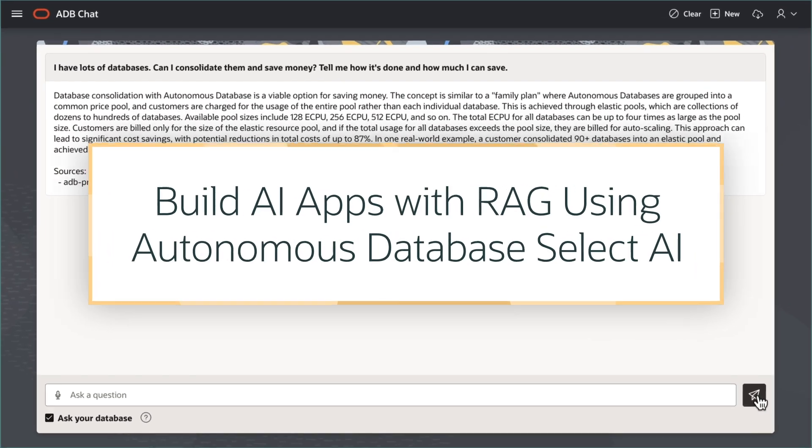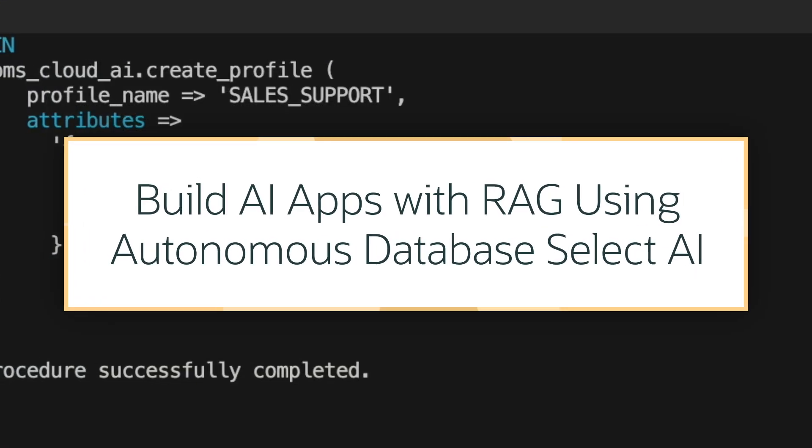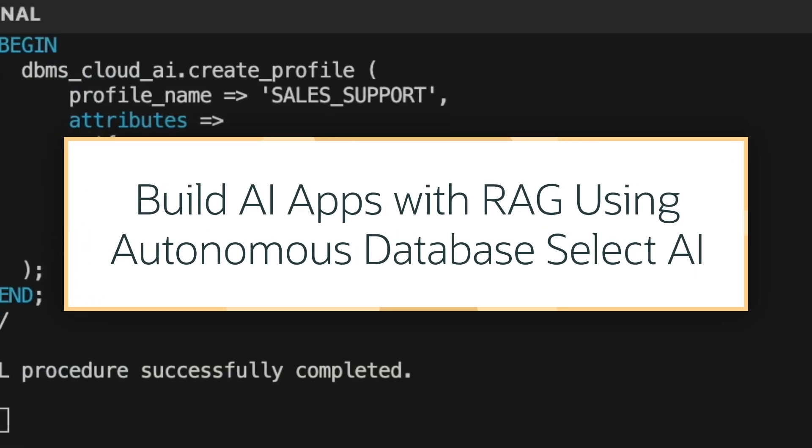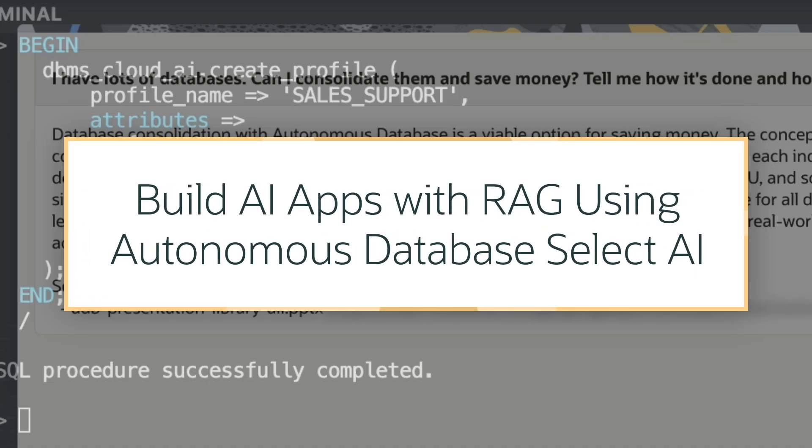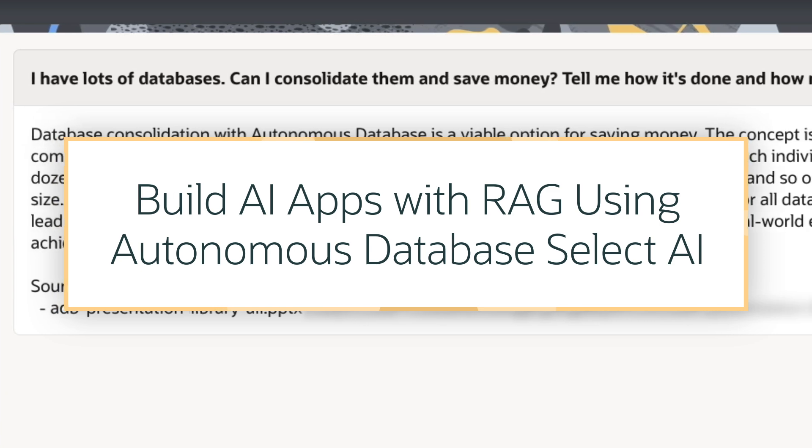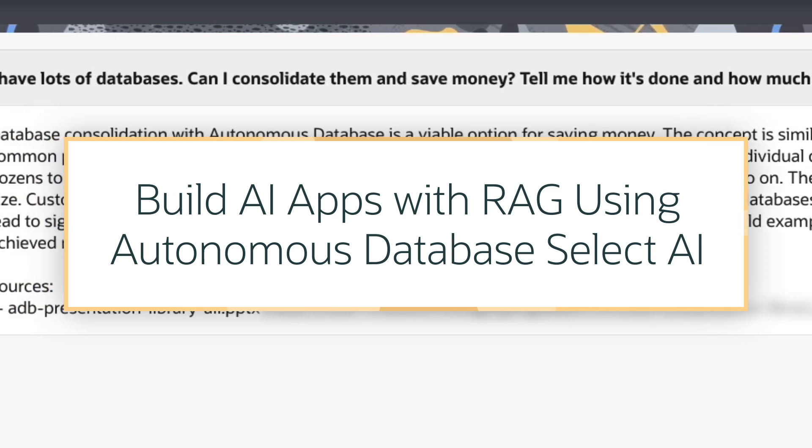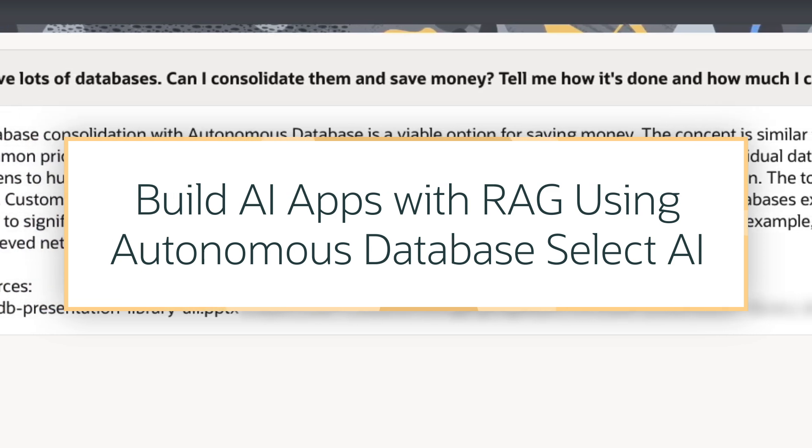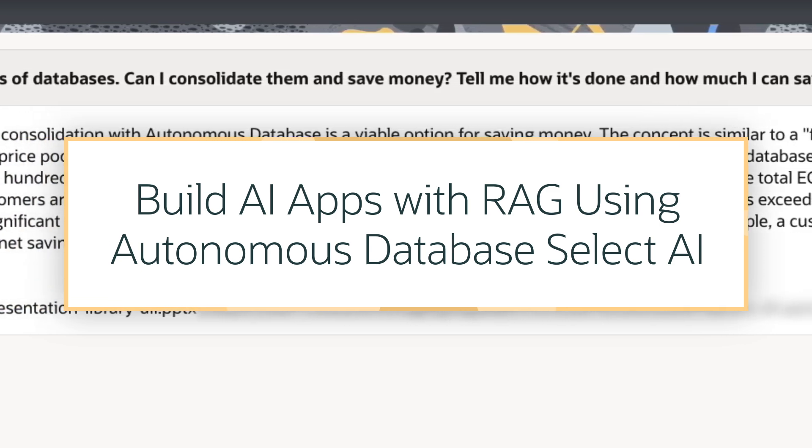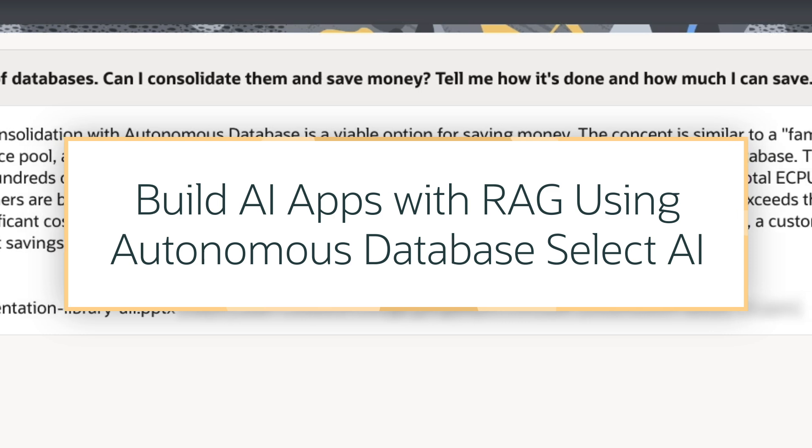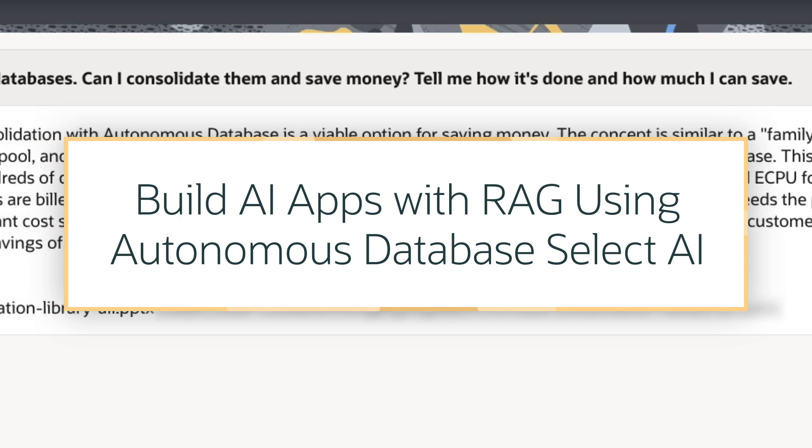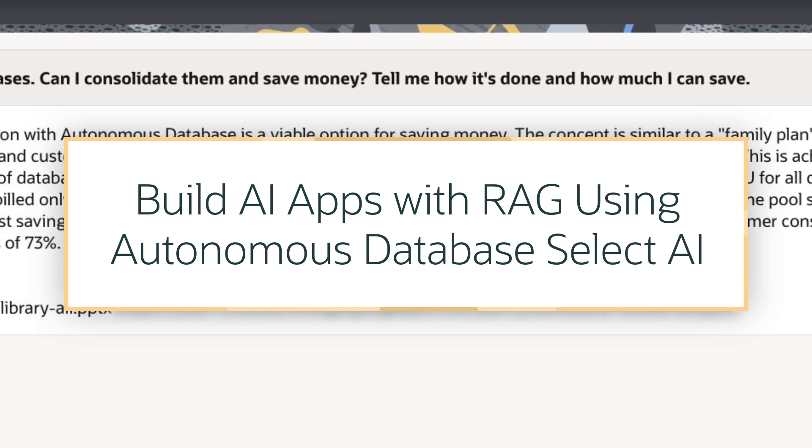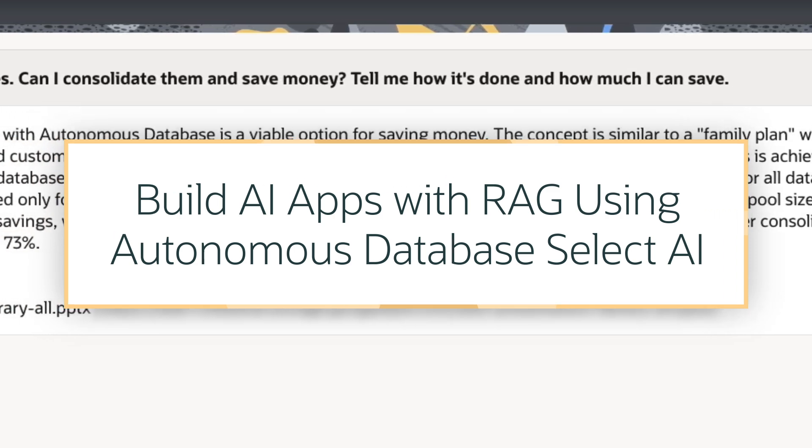In this demo, I'm going to enable an application to understand and respond to natural language questions about my organization's data by performing semantic similarity search with Retrieval Augmented Generation, or RAG, using Oracle Autonomous Database.